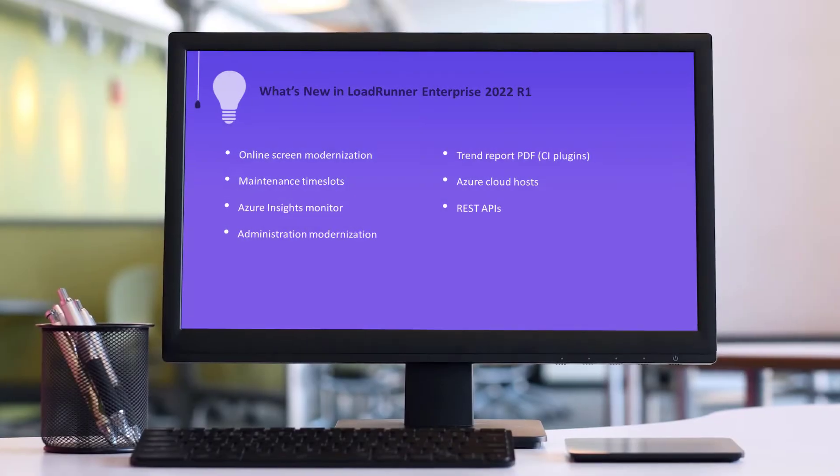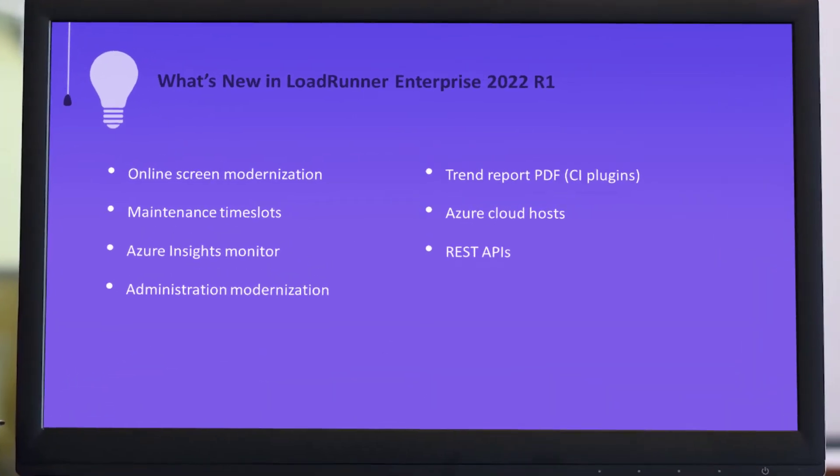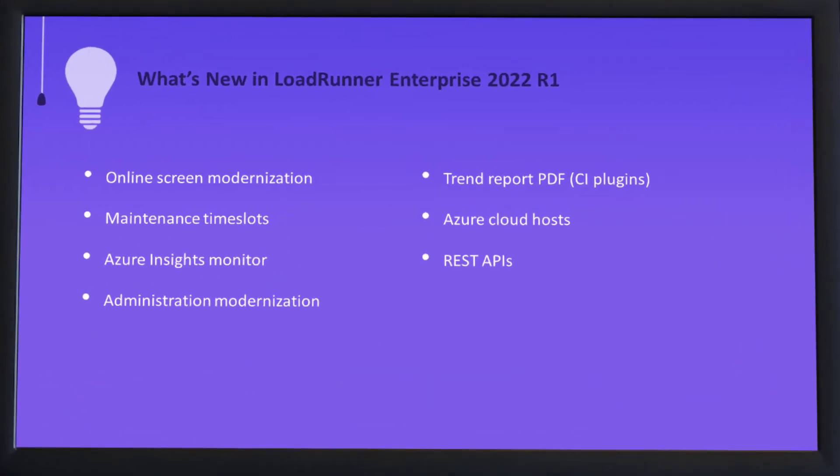Hi! In the next few minutes, we'll take a look at some of the highlights in the new LoadRunner Enterprise release.